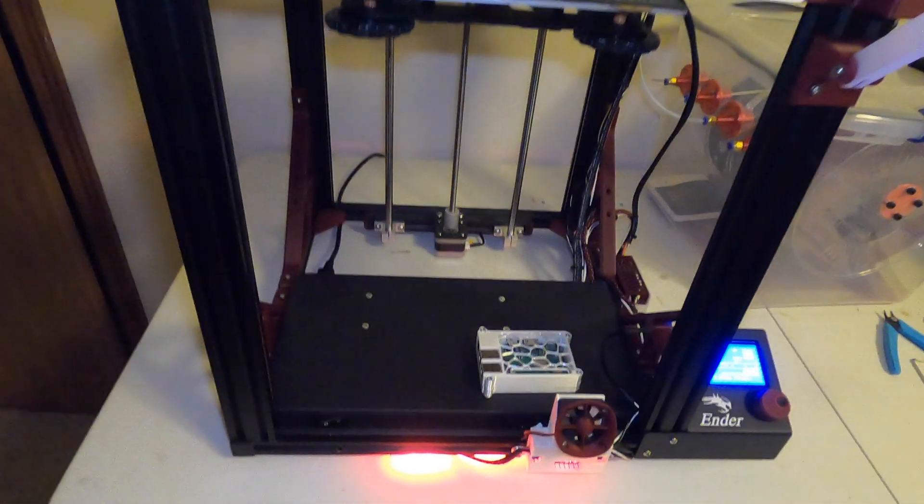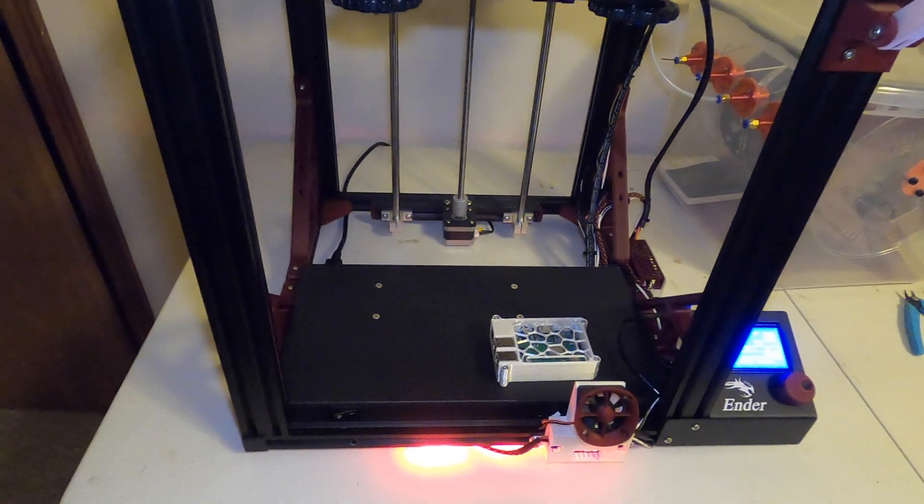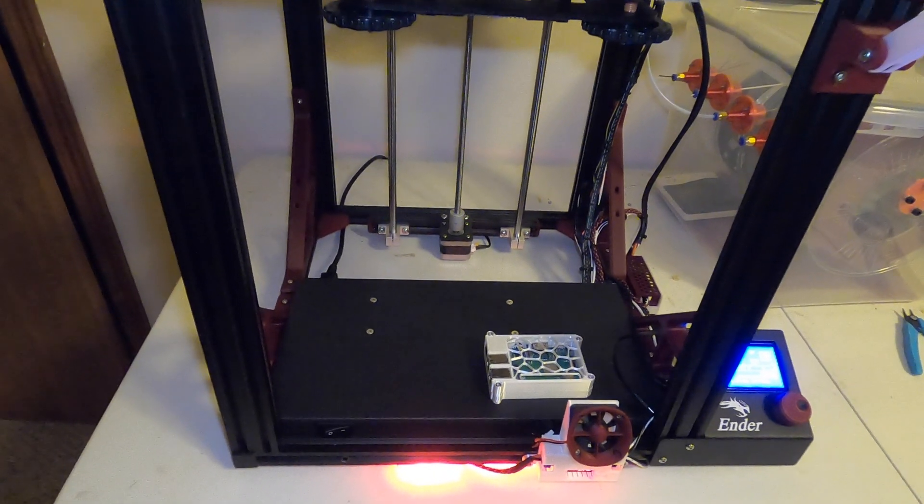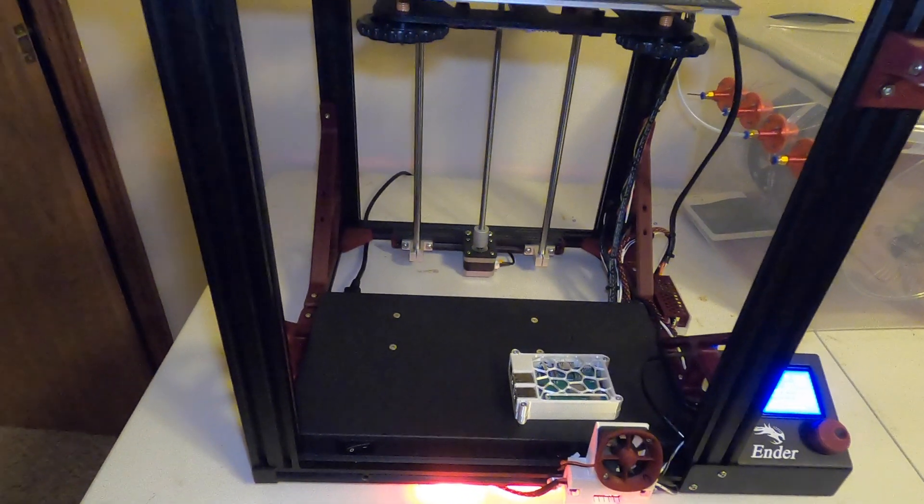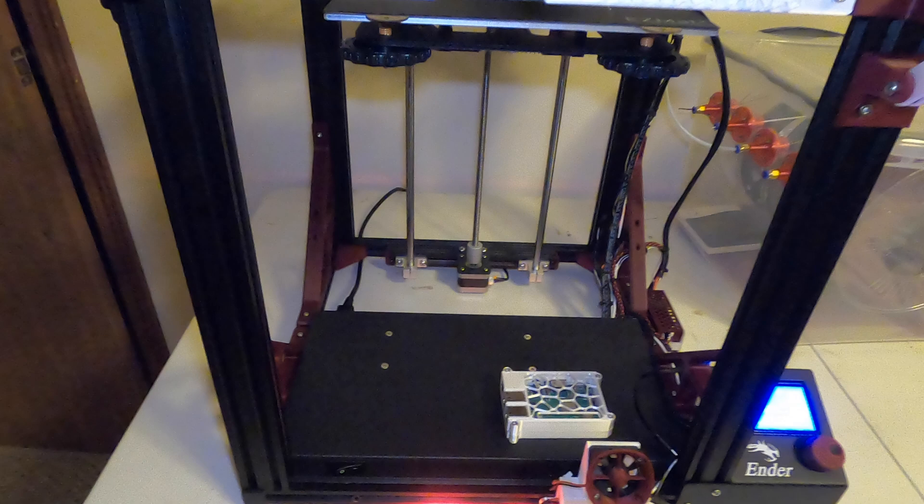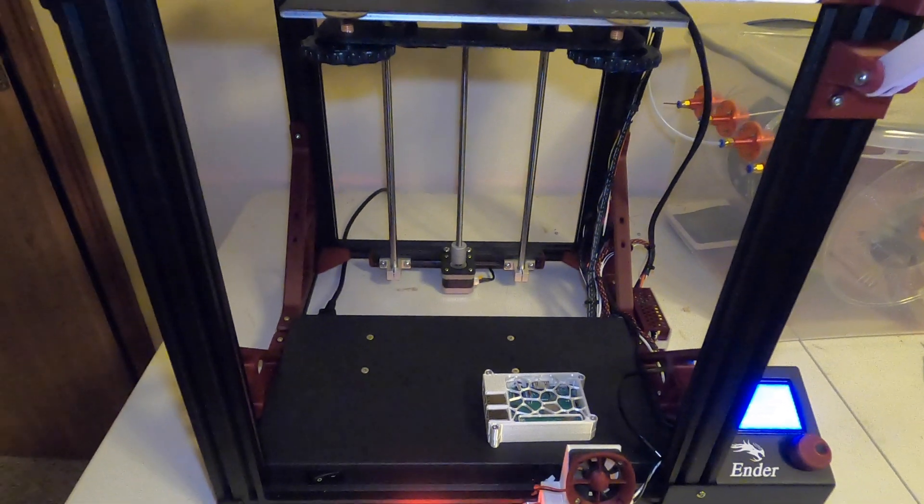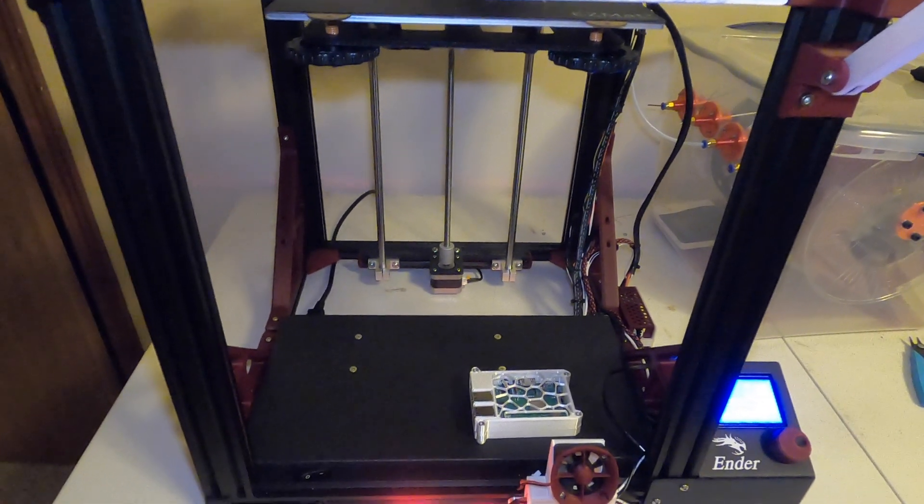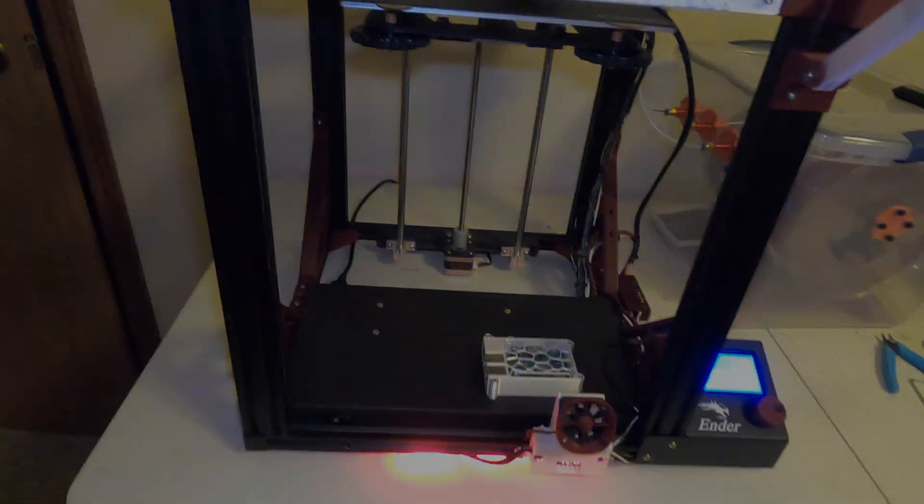That's how you install your direct wire kit for a Raspberry Pi. My name is Alex, this is Modified 3D. Thank you for watching, have a good one, and please subscribe.